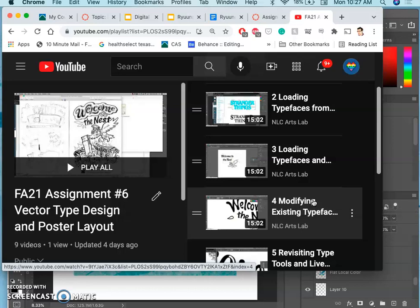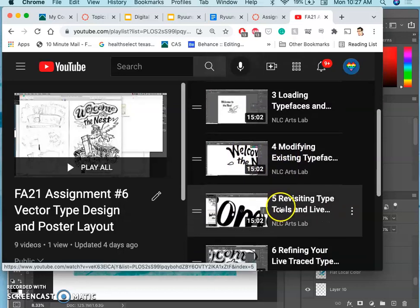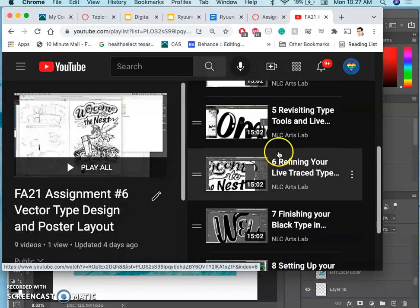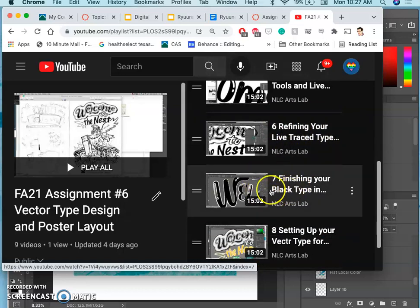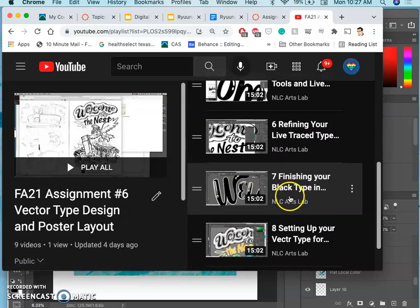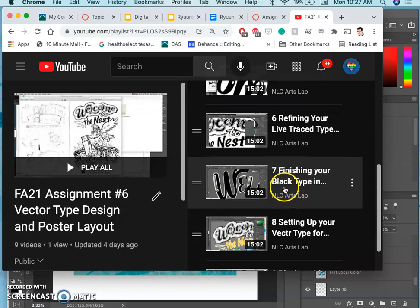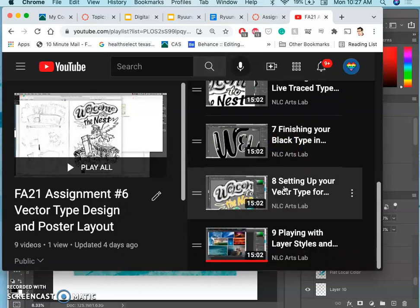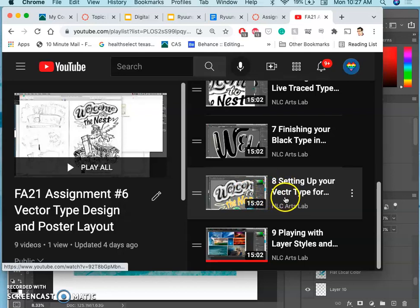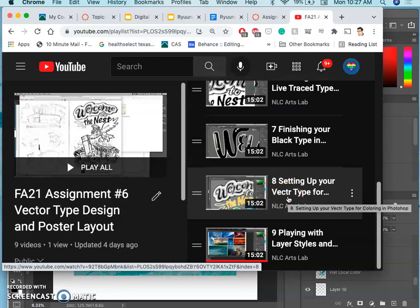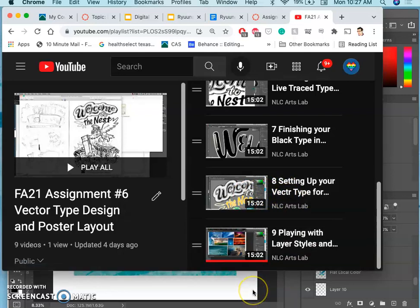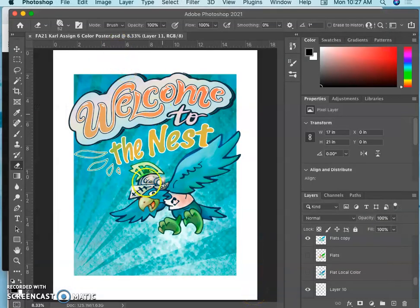It's a requirement to create outlines out of your type so they're fully customizable. So instead of just refining your type, you are modifying it, turning it into something new. Then we take our finished black type from Illustrator, saving it as an EPS file, and bring it into Photoshop where we set it up as a vector type layer as a smart object. Then we can start playing with layer styles to color the type.